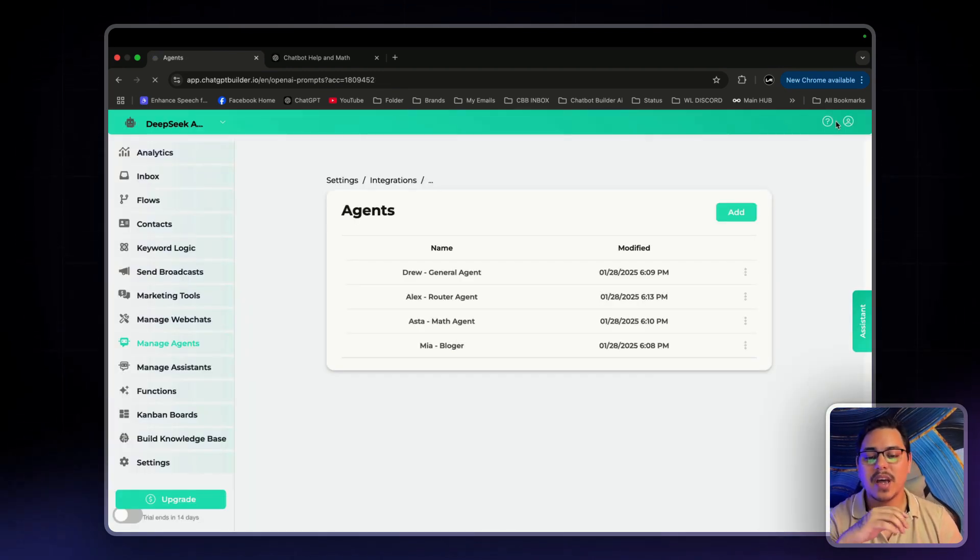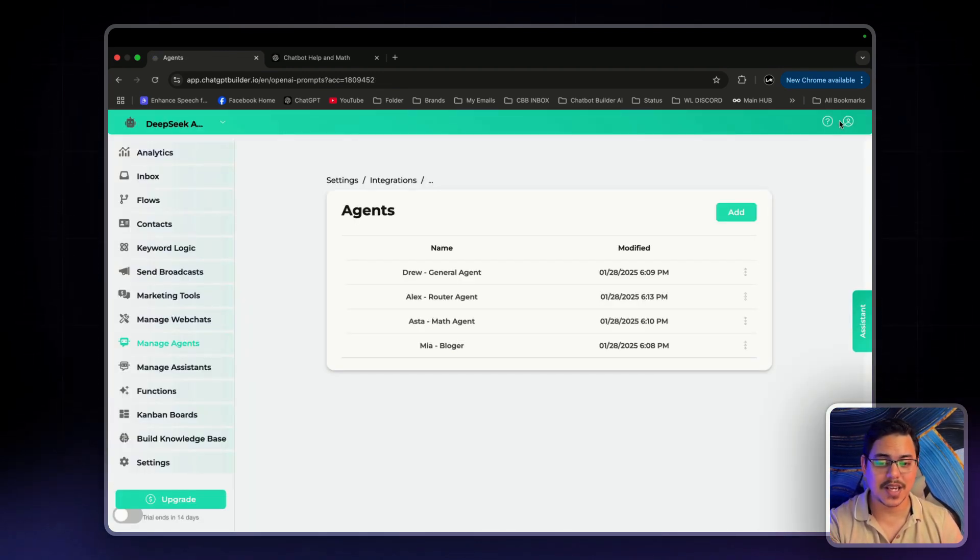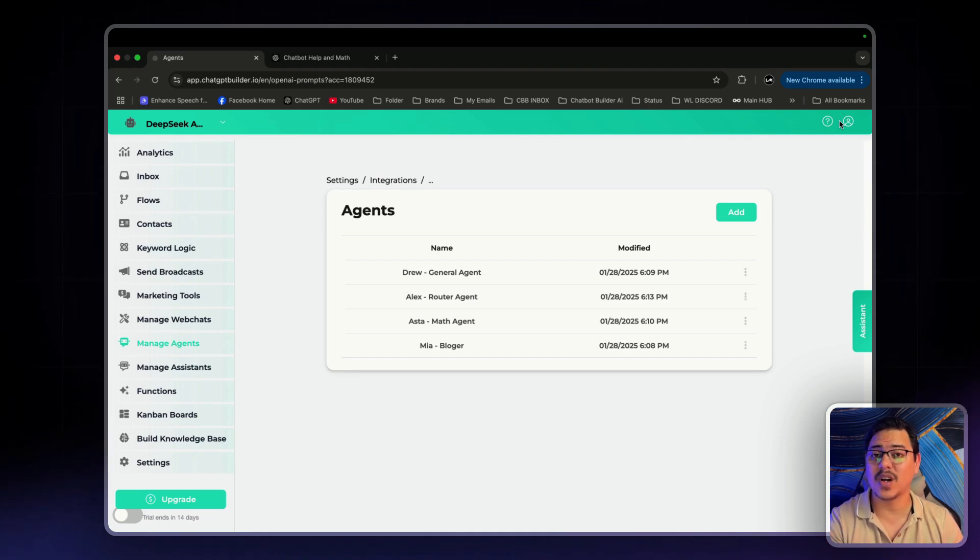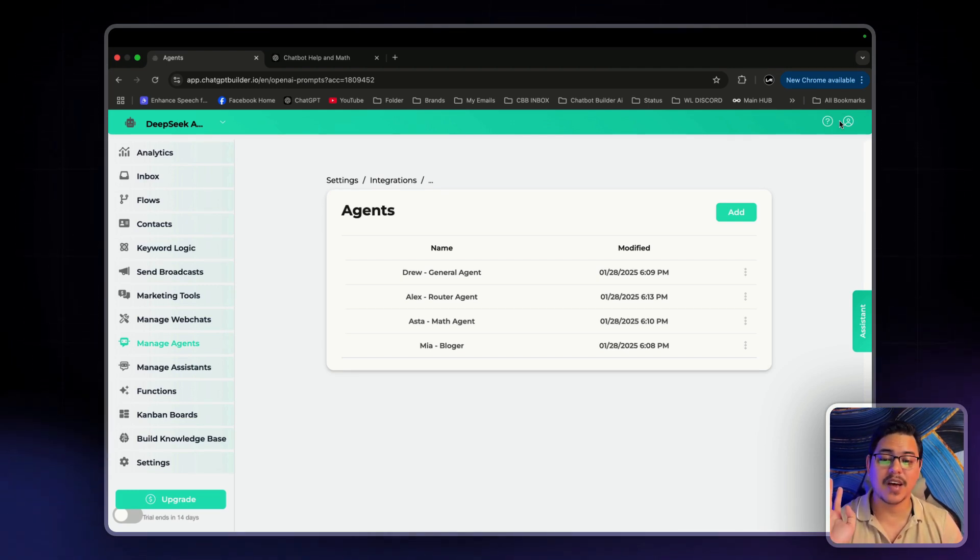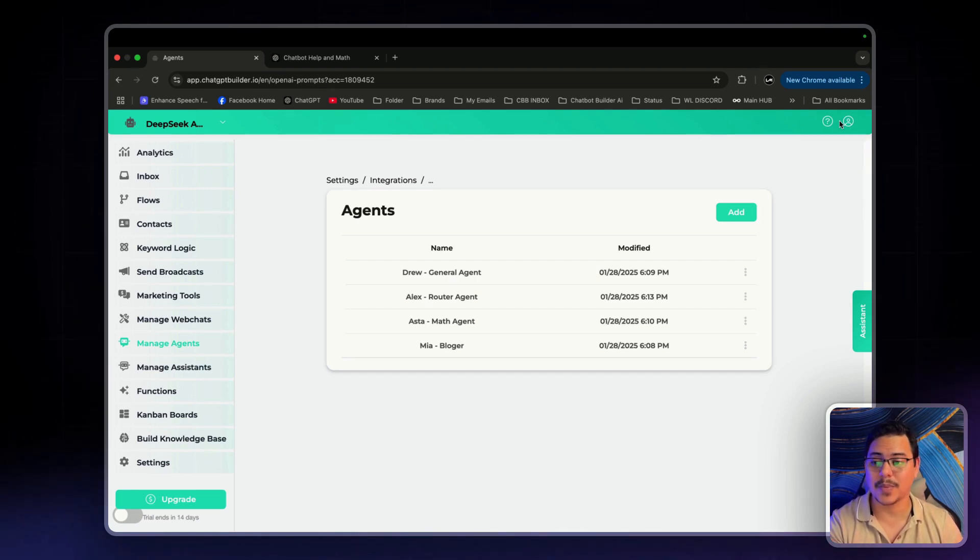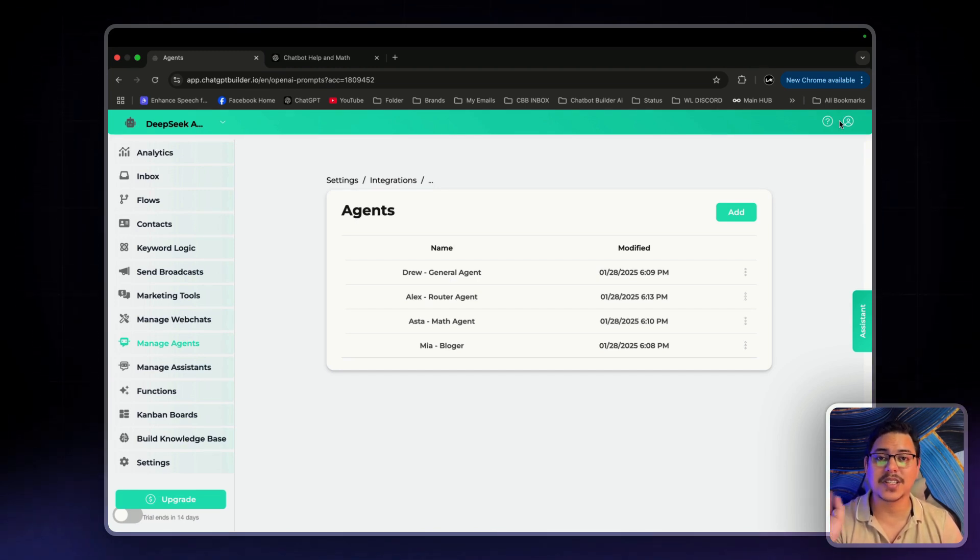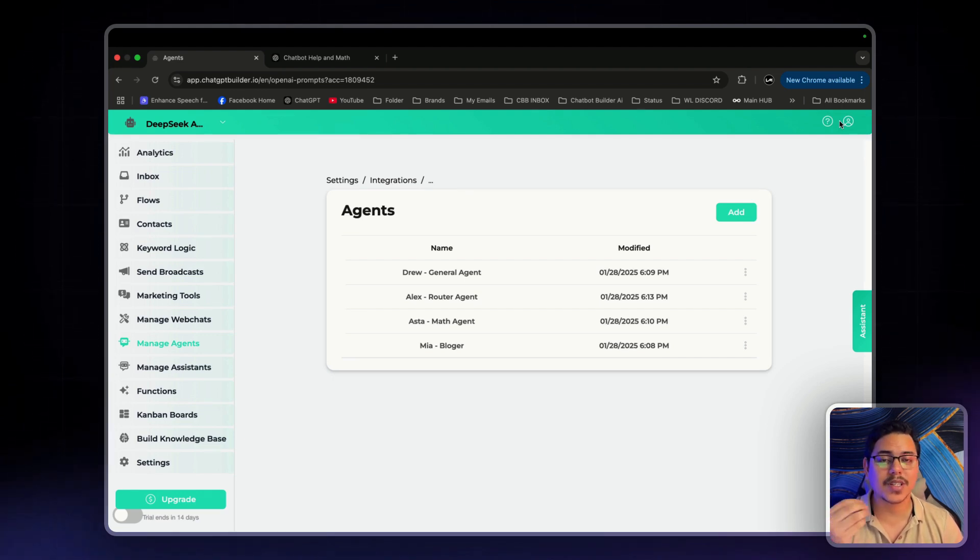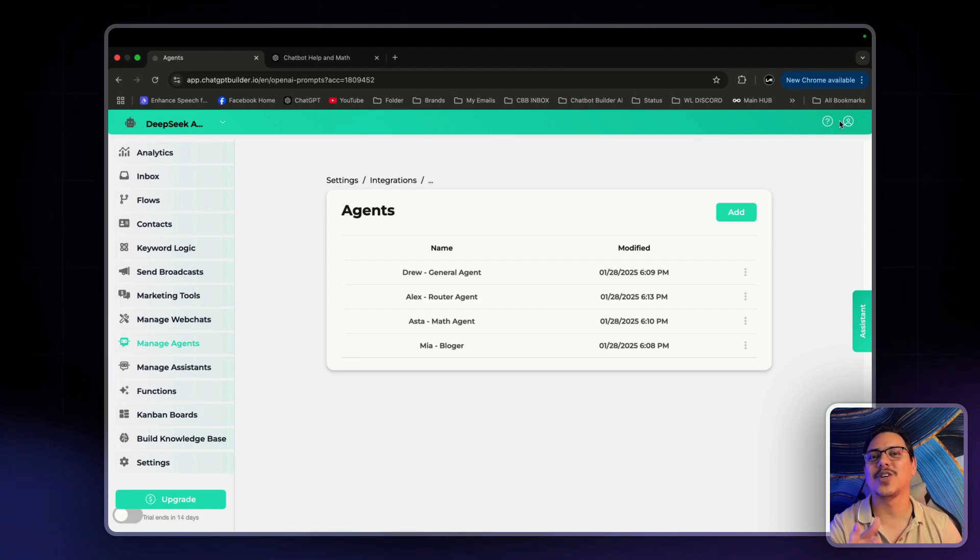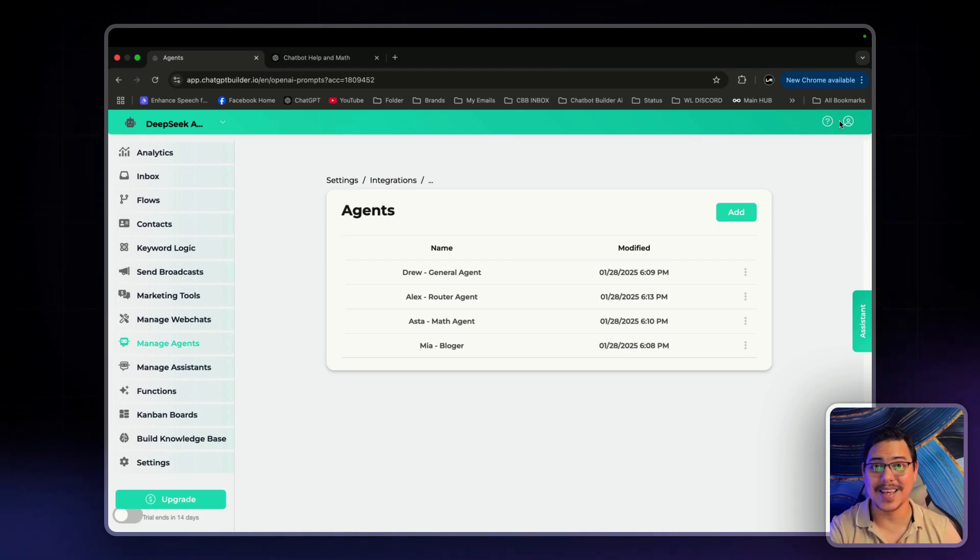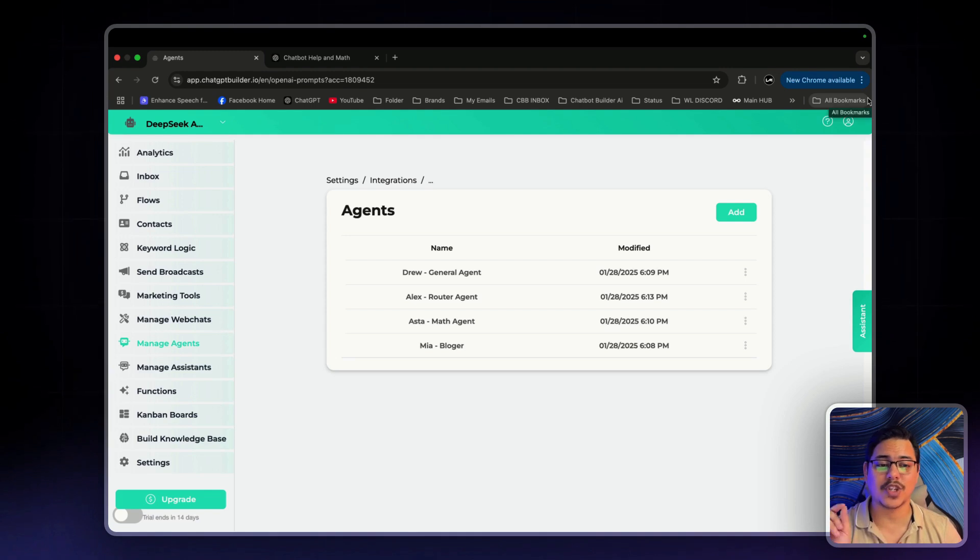Awesome. So now we have all of our agents set up. Now, you can have your agents set up however you want, do whatever tasks you want. You can even have things such as Make or Zapier hooked up to this. So you can have agents that generate blog posts, that generate captions, images that you can just have literally post onto your social media by them. Now, the next thing we need to do is connect DeepSeek API to chatbot builder.